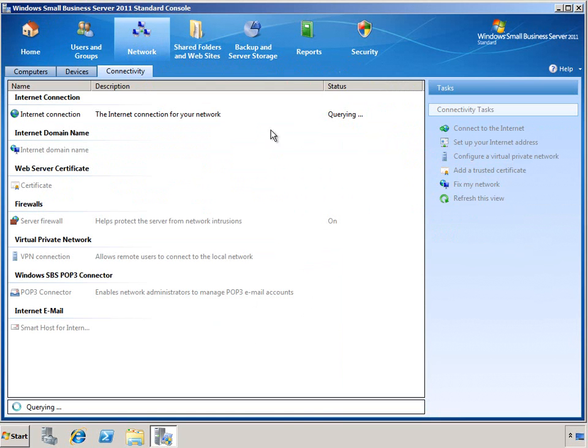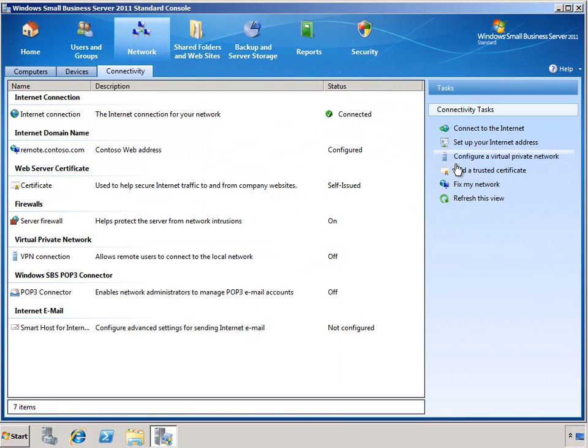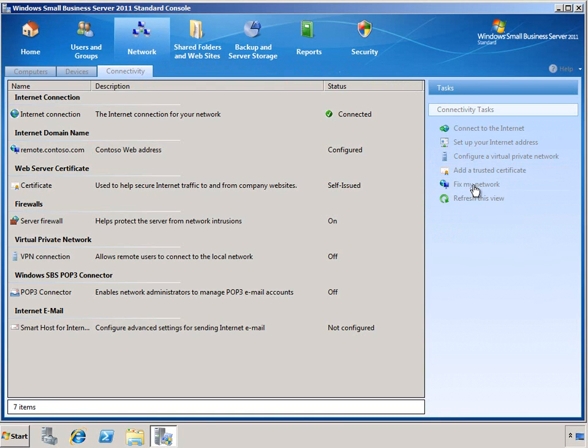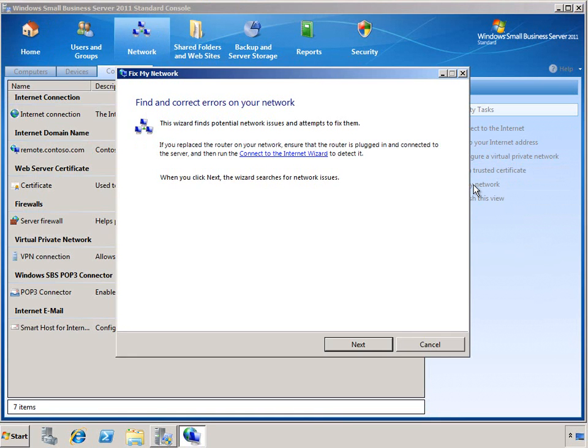In a list of connectivity tasks, we can find the Fix My Network wizard. Again, we have an introduction screen that explains what the wizard does and also a link to additional information. Most common problems can be solved by running this wizard.